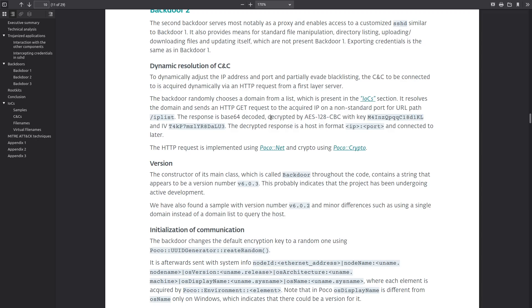Backdoor 2 then resolves the domain and it sends an HTTP GET request to the IP on a non-standard port and the response is base64 decoded and decrypted by AES with a hard-coded key and initialization vector and the decrypted response will be the IP address and the port in this format that it's supposed to connect to.